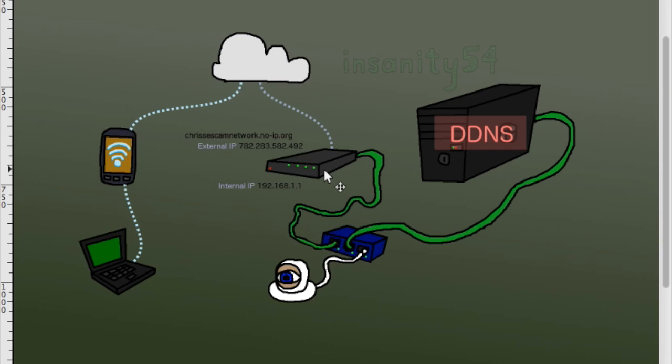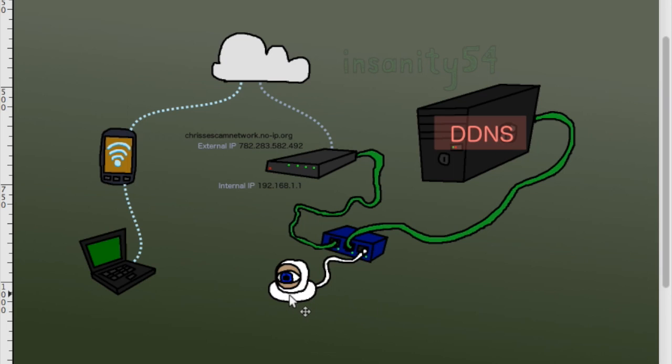We port forwarded TCP ports 554 and 40,000 to the ESCAM's IP address. We installed the NOIP dynamic DNS updater client on the computer on the same network as the ESCAM. On the NOIP website, we associated this computer with chrisescamnetwork.noip.org.